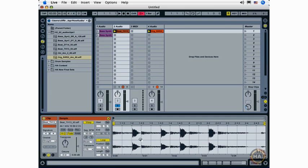So now we've had a good look at the sample display in the sample box. In the next movie, we'll take a look at working with the envelope box in Ableton Live.